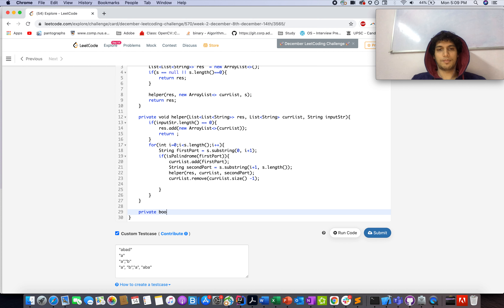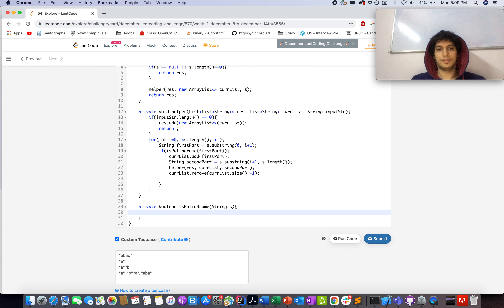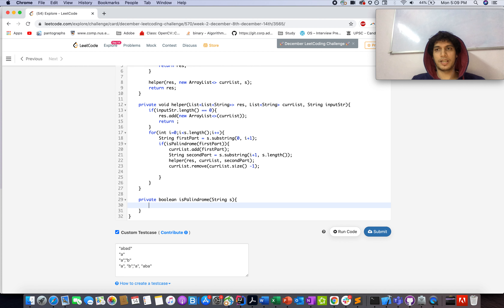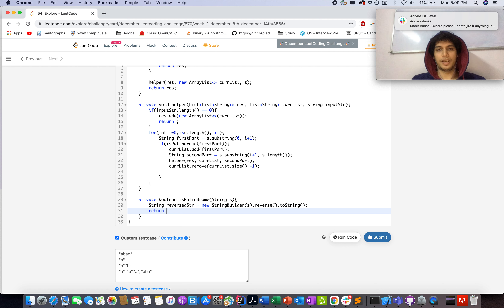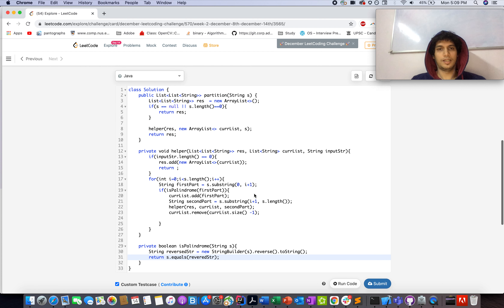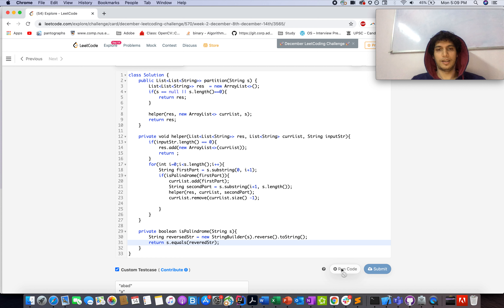Now define the isPalindrome helper: boolean isPalindrome(String s). We generate a reversed string using StringBuilder's built-in reverse method, call toString(), then compare using s.equals(reversedString). Return the result of that comparison.